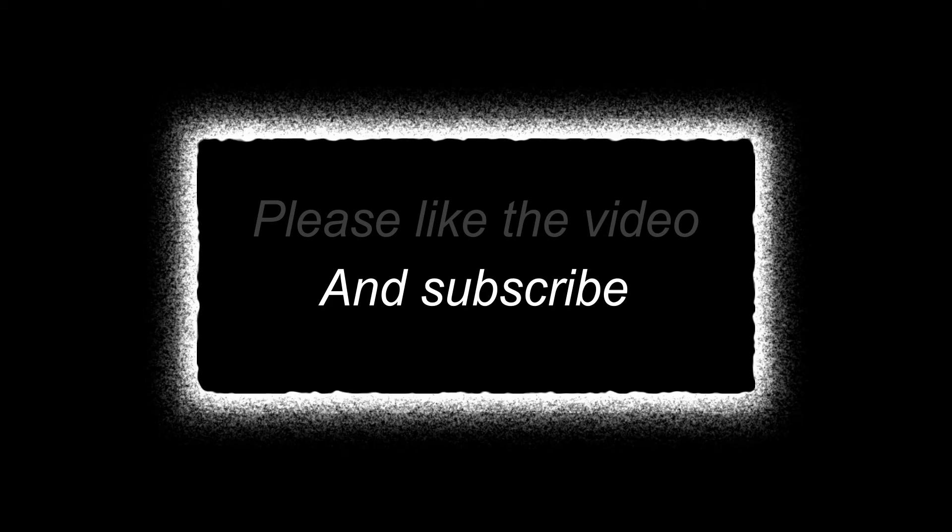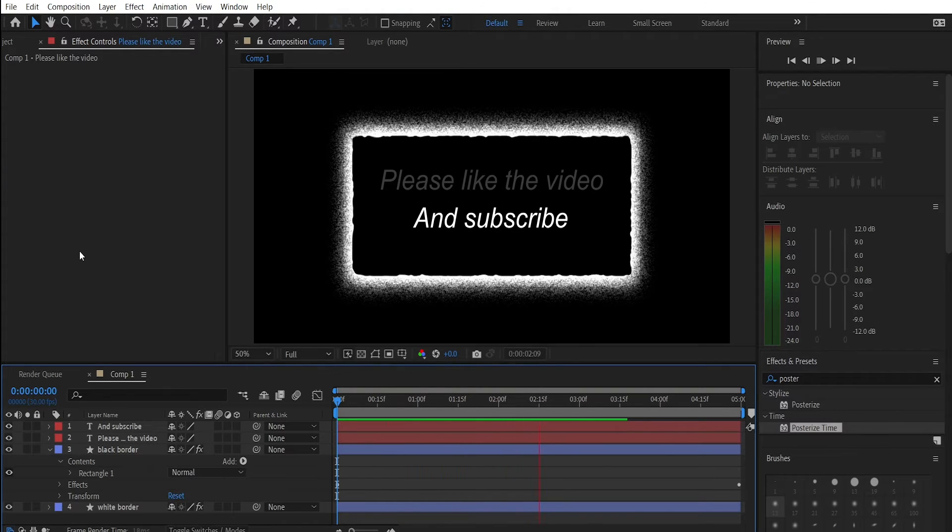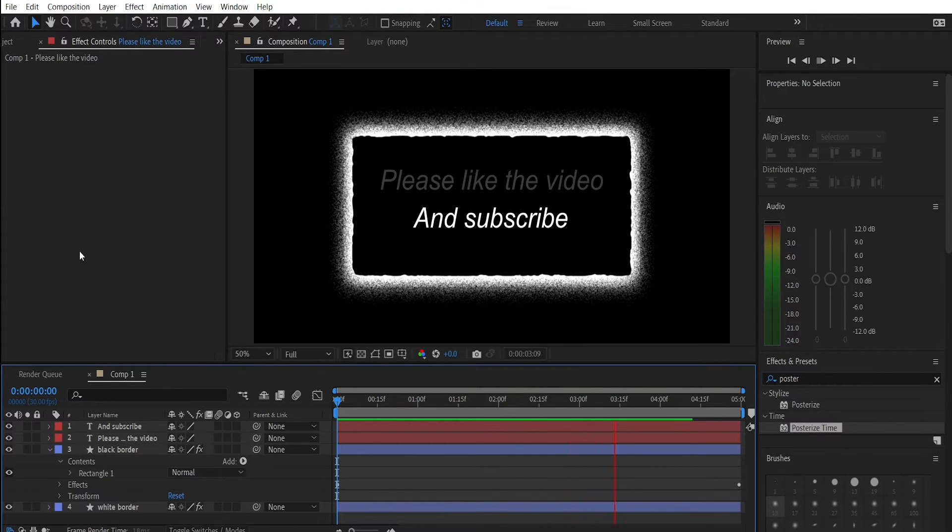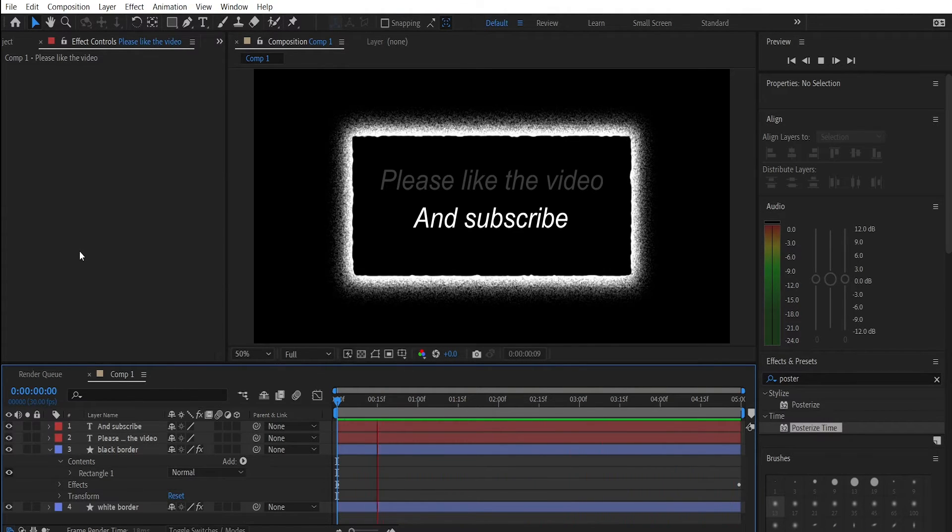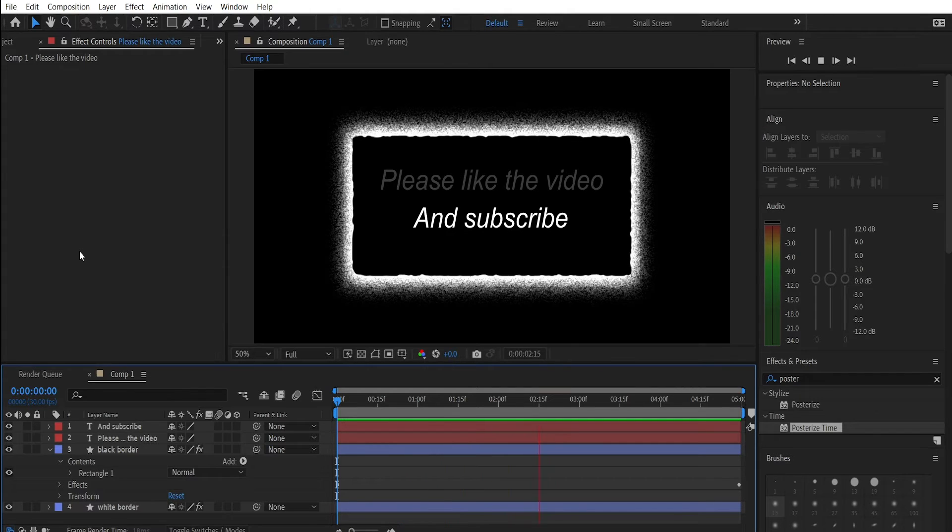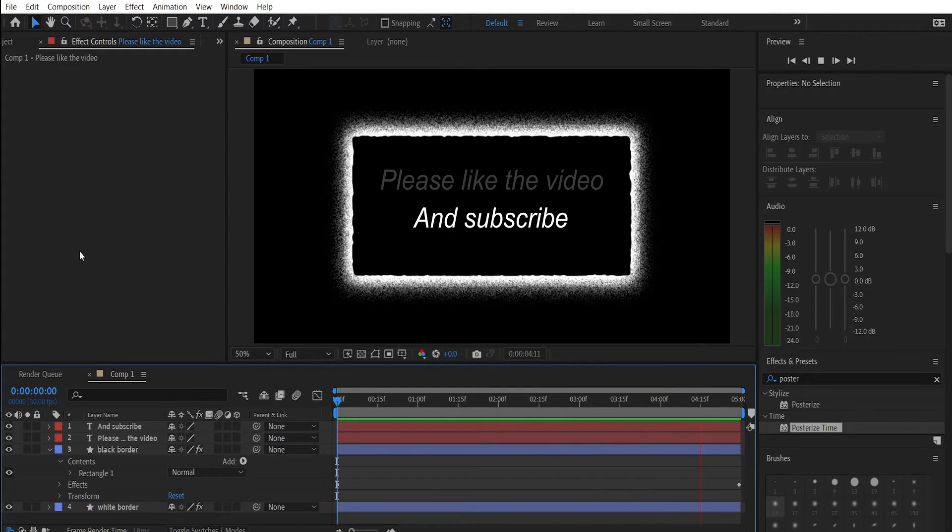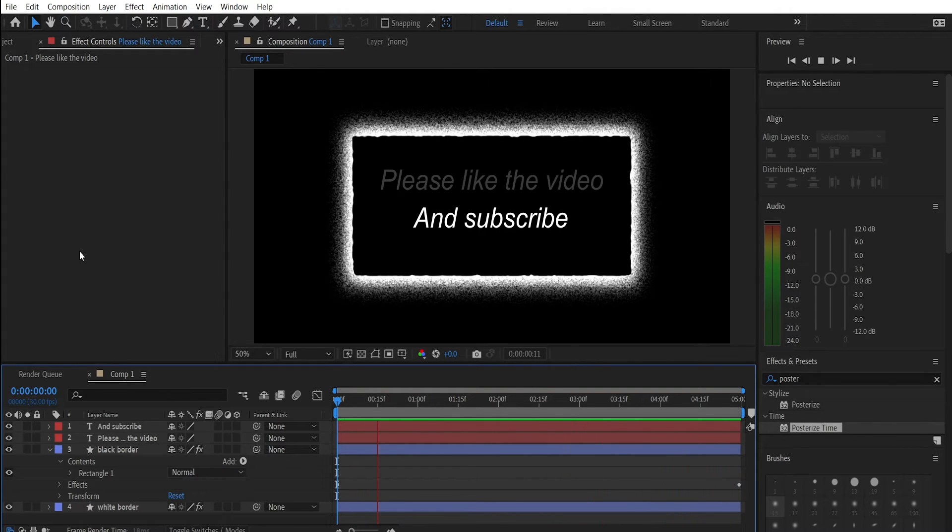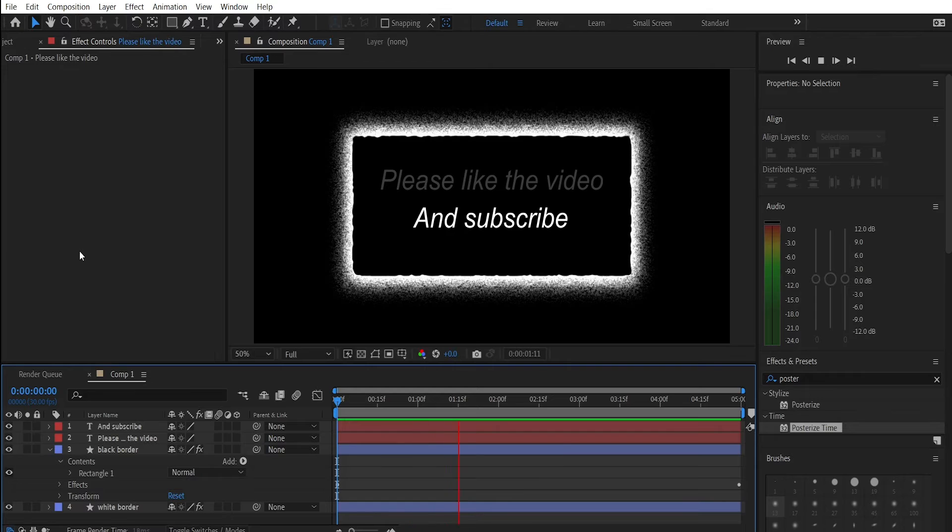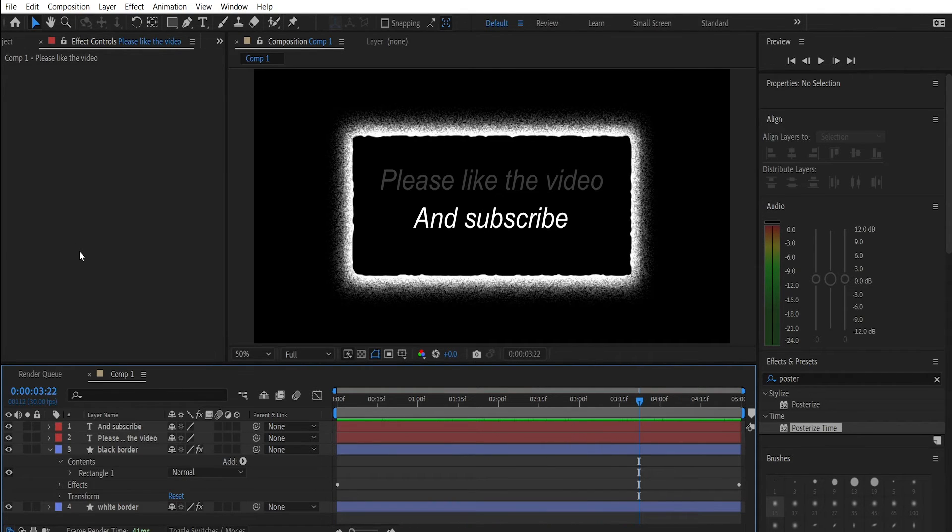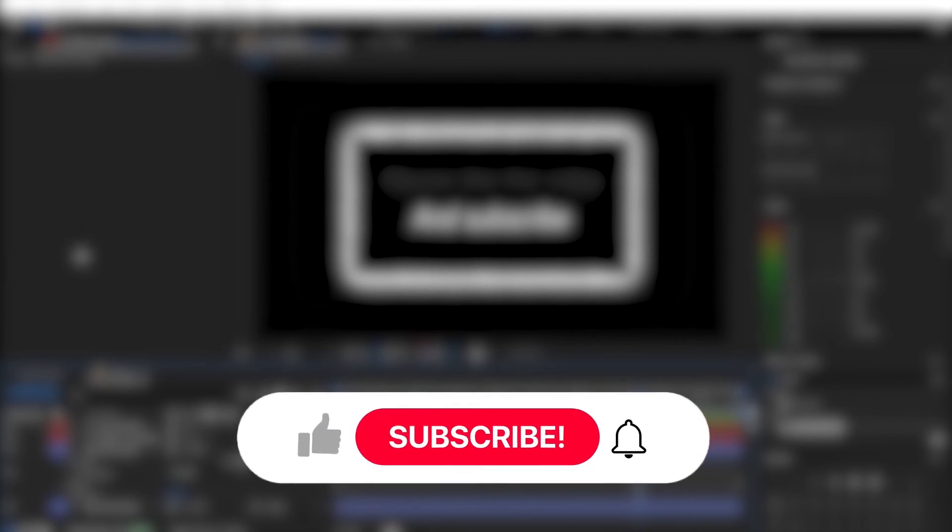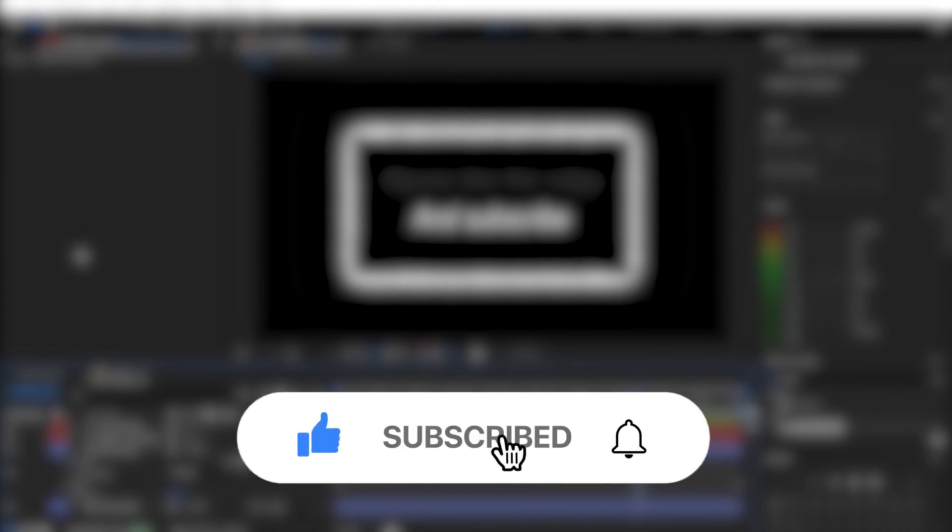And there you go. That's how you add a glowing text border inside of Adobe After Effects. Like I said in the beginning this video does not include the reveal animation of the border or the text itself. It only focuses on the Roughen Edges effect. Let me know if you want to see a video focusing on the reveal effect as well. And if you have any question about this particular video let me know in the comments. And if you found this video helpful please leave a like on it and subscribe to the channel.